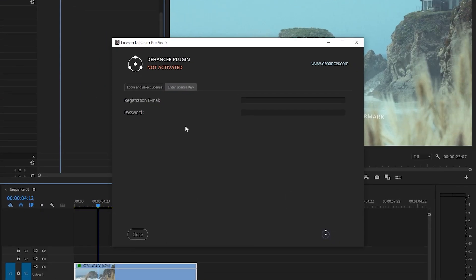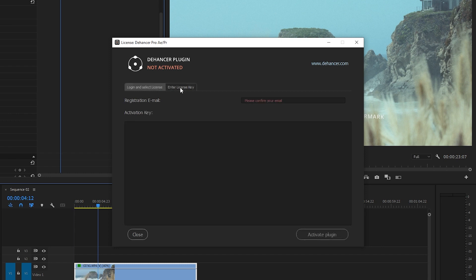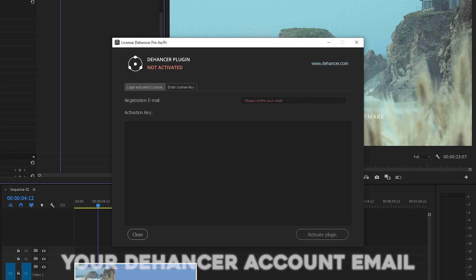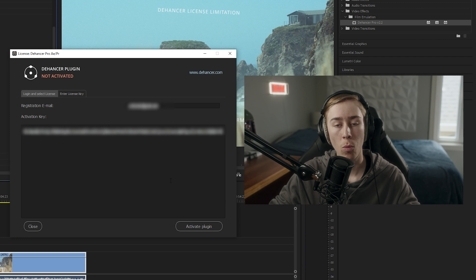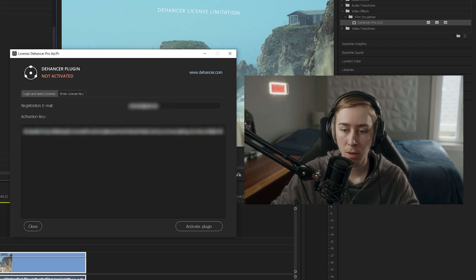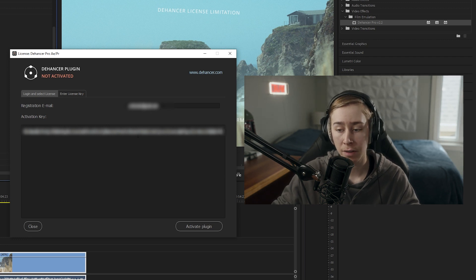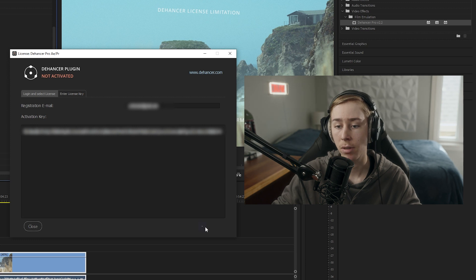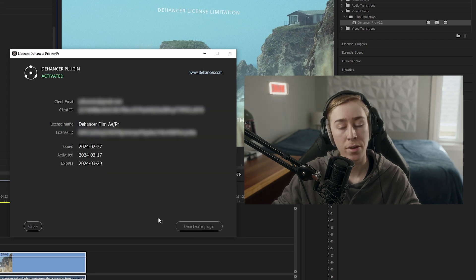Click license info and you'll be prompted with the Dehancer window. In the window, select enter license key and type in your email, then copy and paste your activation key that you should have gotten in your email. Once you've entered your email and pasted your activation key, all you have to do is click activate plugin and there you go.